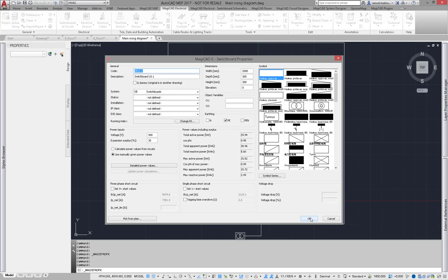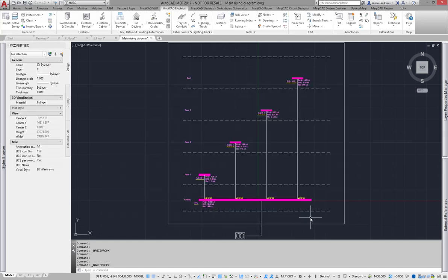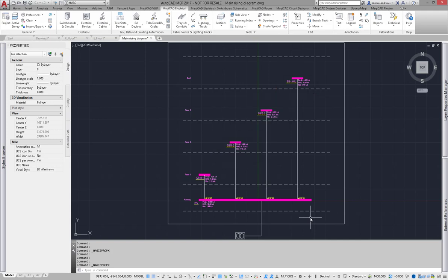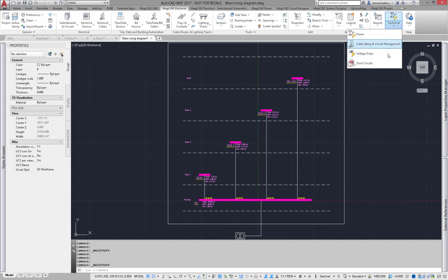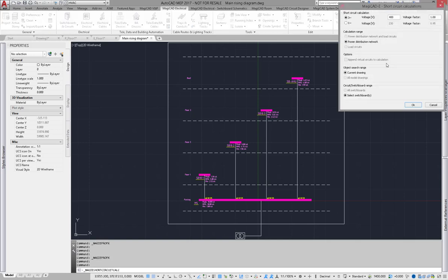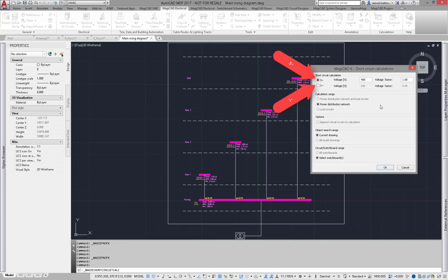In this schematic I have three other sub boards, but they have already similar setup. Finally, I am ready to perform short circuit calculation in Magic Hat. Short circuit calculation is performed in two steps: three phase and one phase separately.